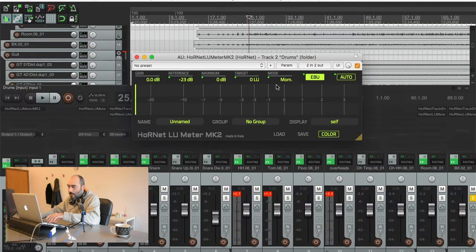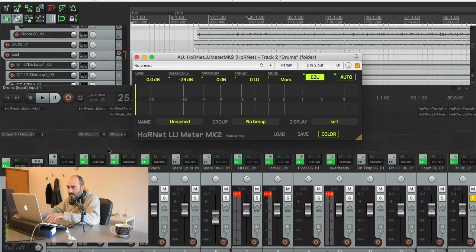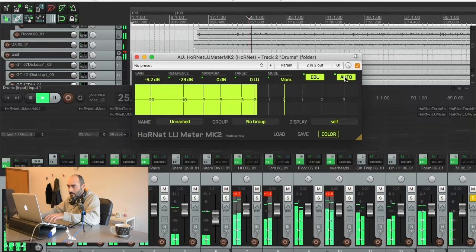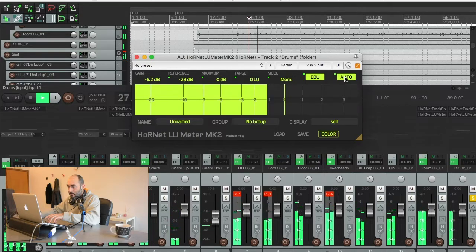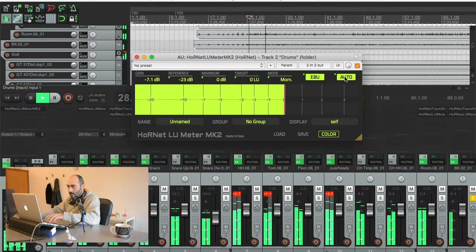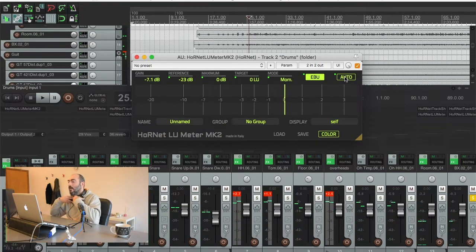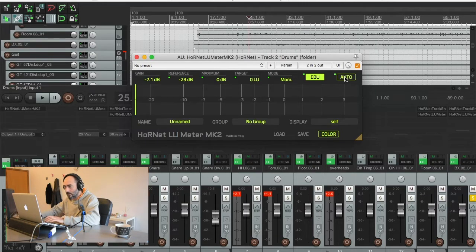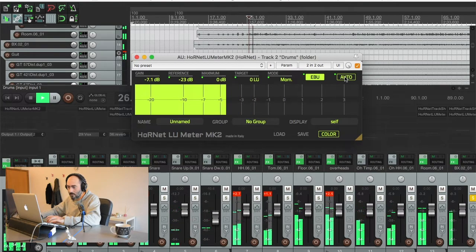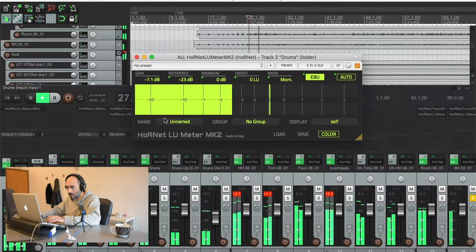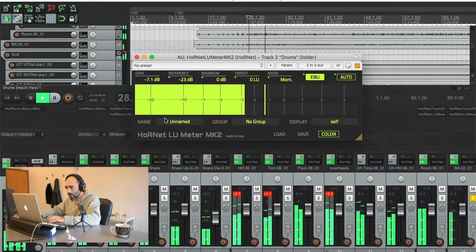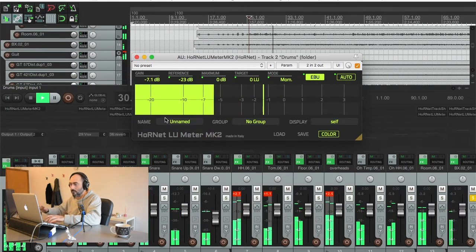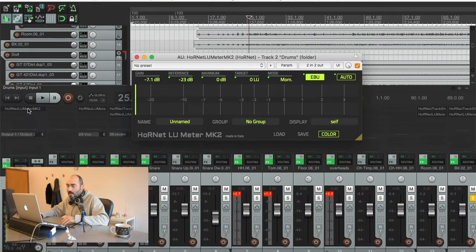So what I'm going to do is set the AUTO button on and let this group, this bus, be set at the right level. So now, everything should be balanced. Much better, definitely much better.